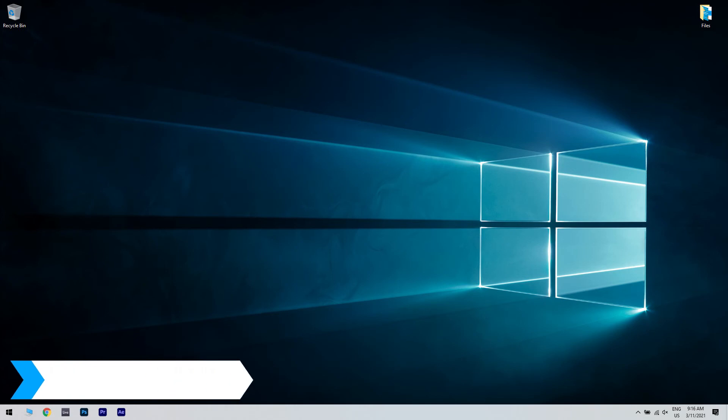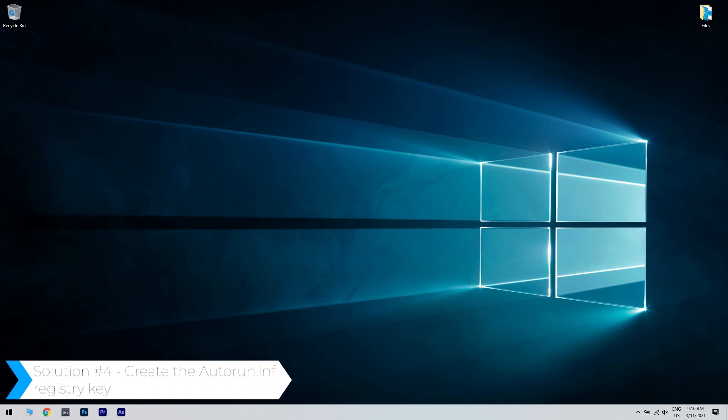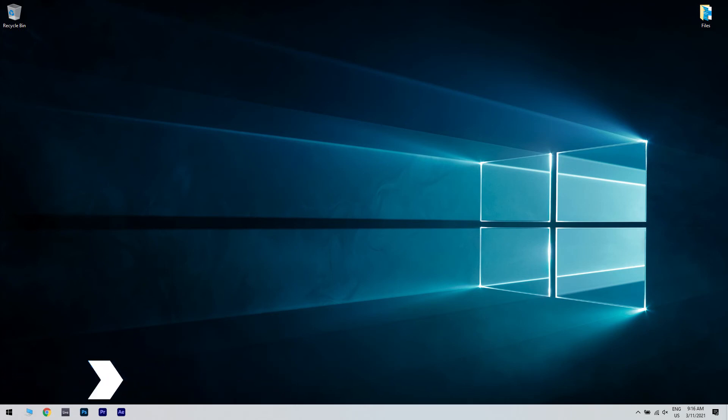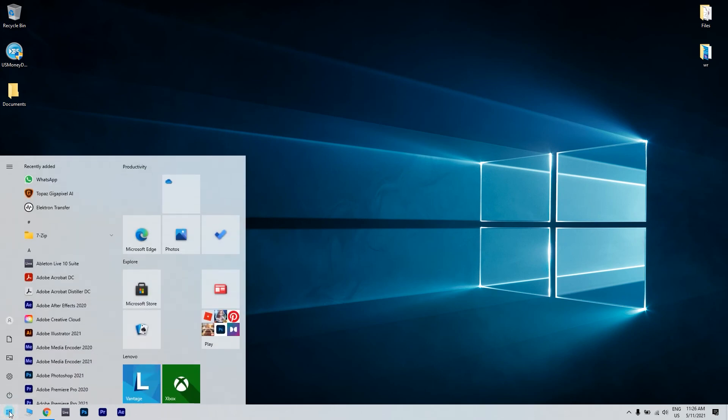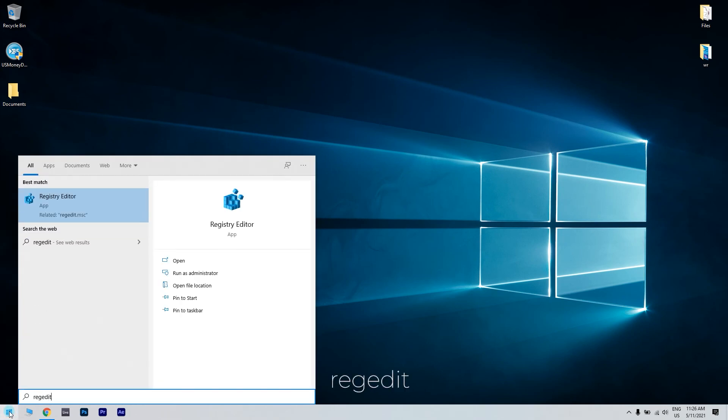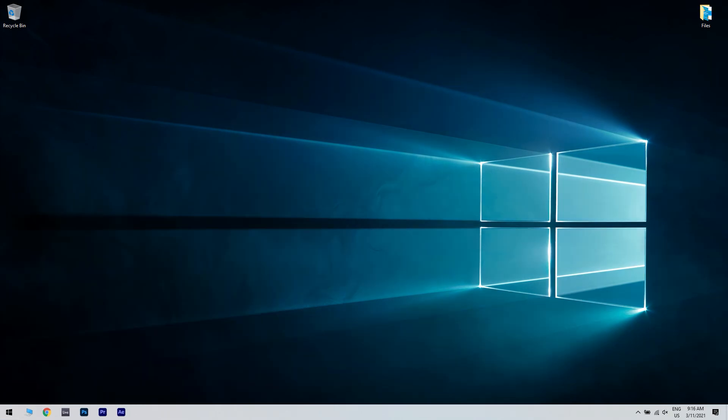And lastly, you can also create the autorun.inf registry key. To do that, press the start button in the lower left corner and simply type regedit. Then click registry editor.